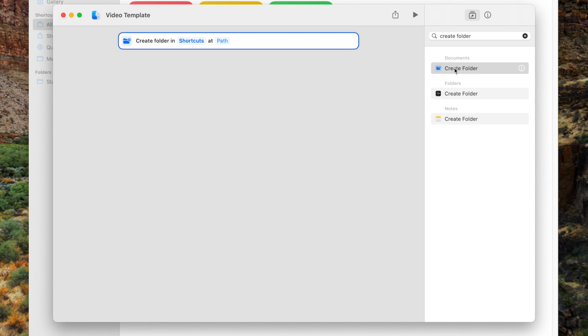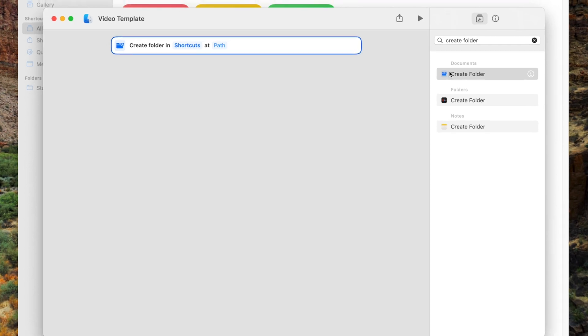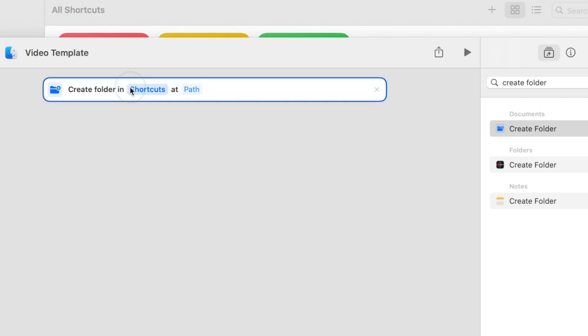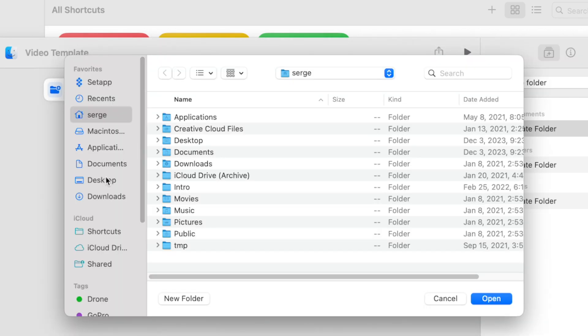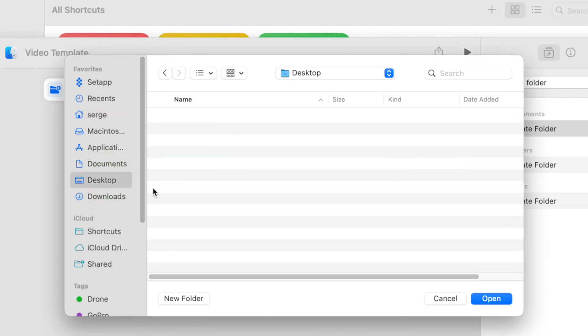Now, you have a couple options here. If you want to make this folder structure in the same location every time, just click on the Shortcuts button and select the destination for your folders. If this is the route you want to go, you can skip to this part here.